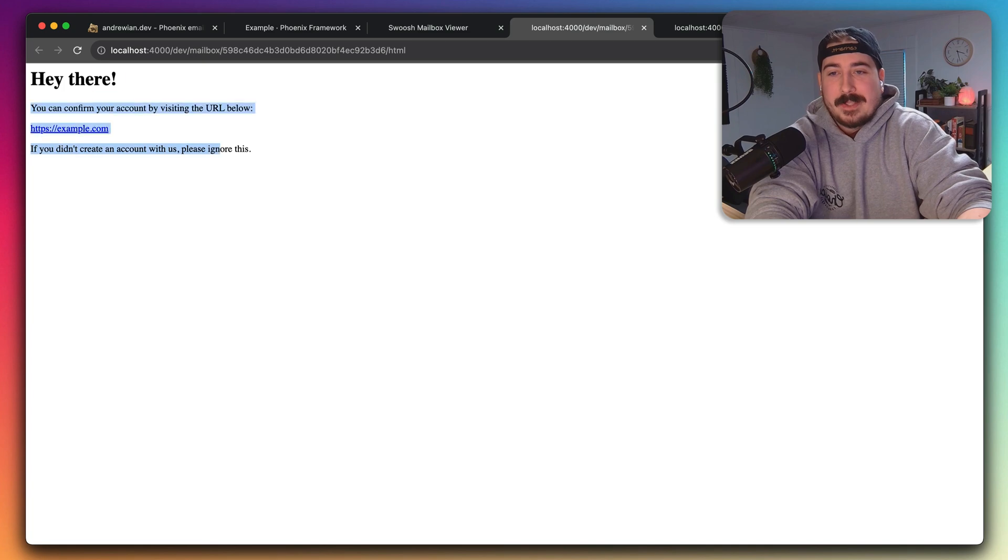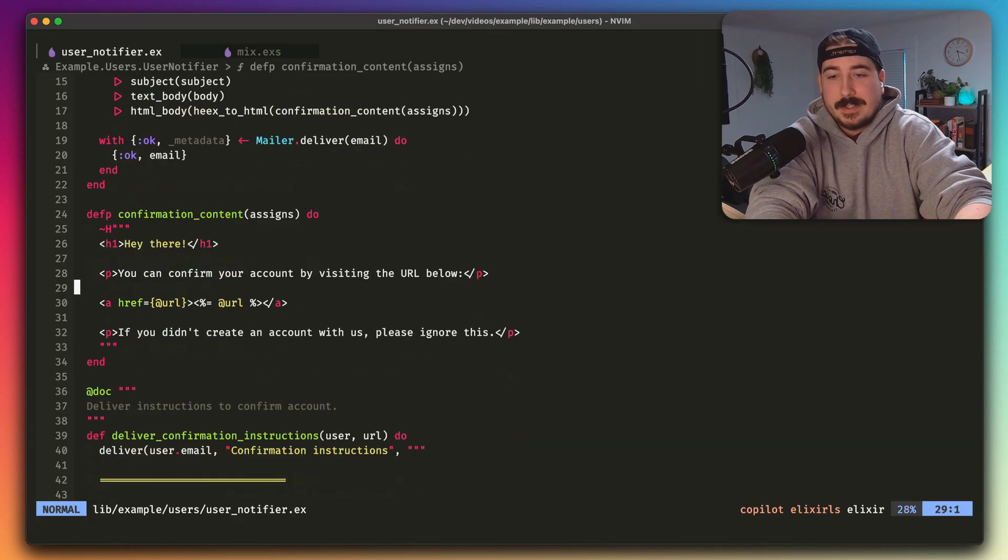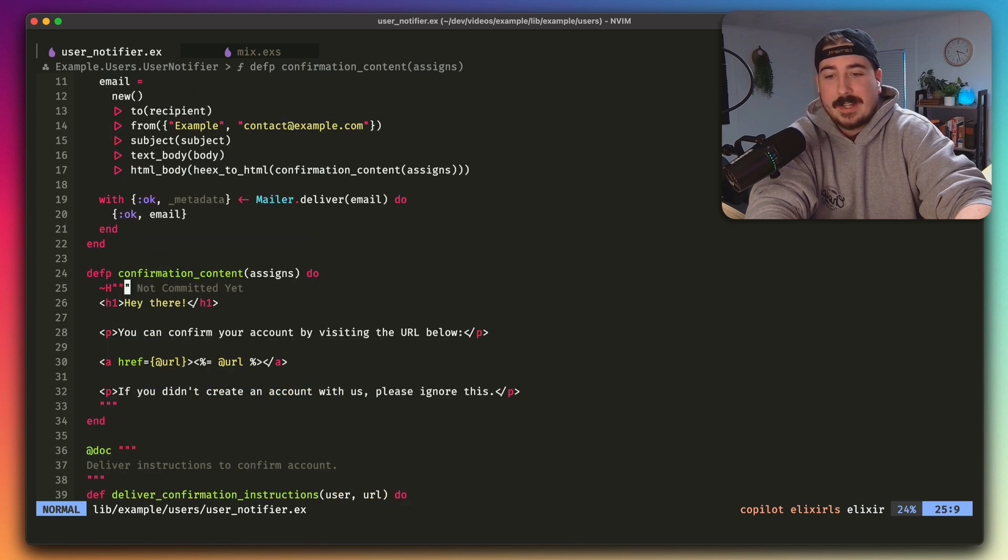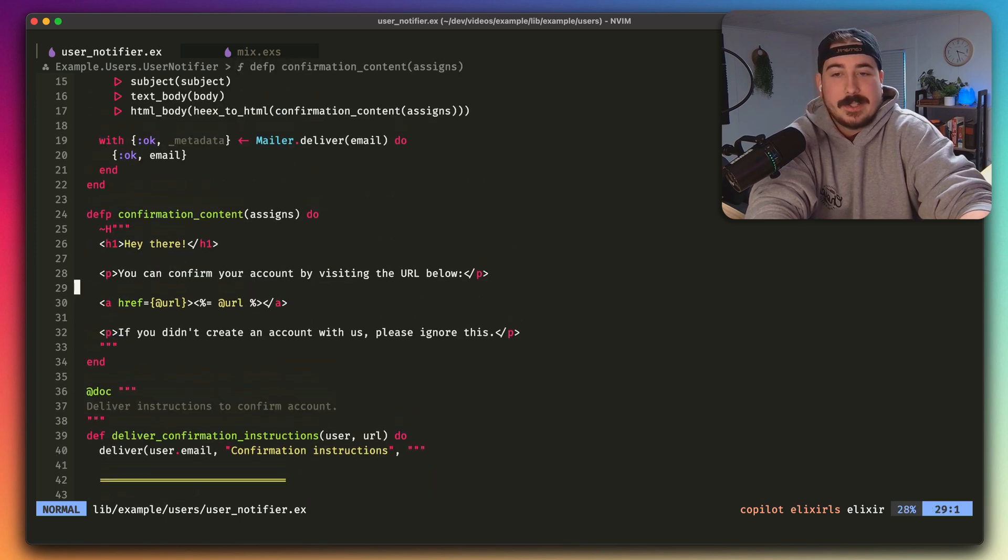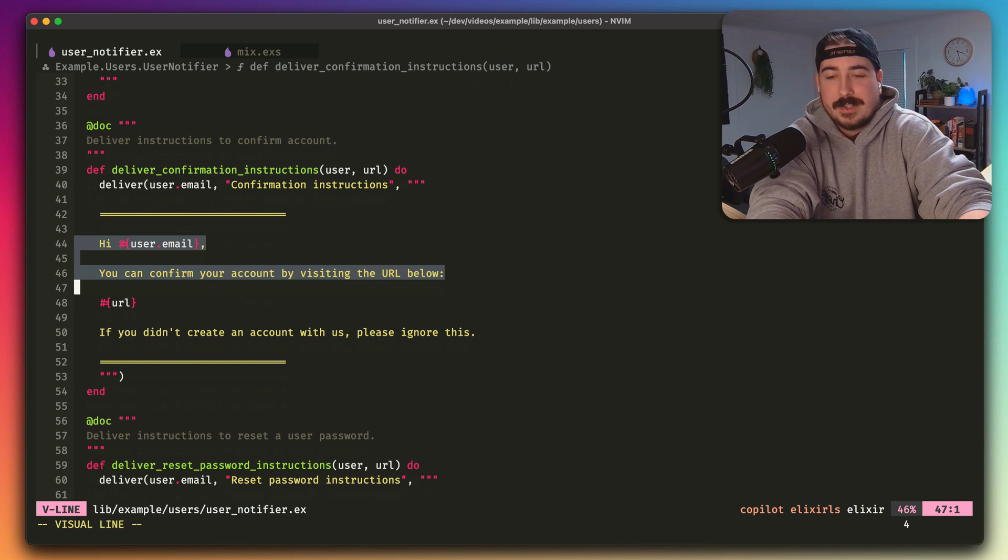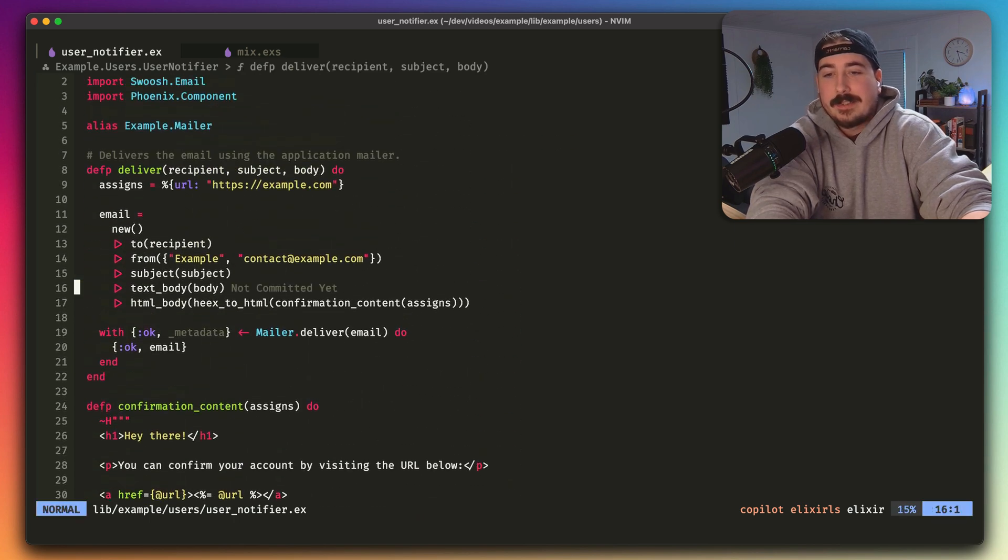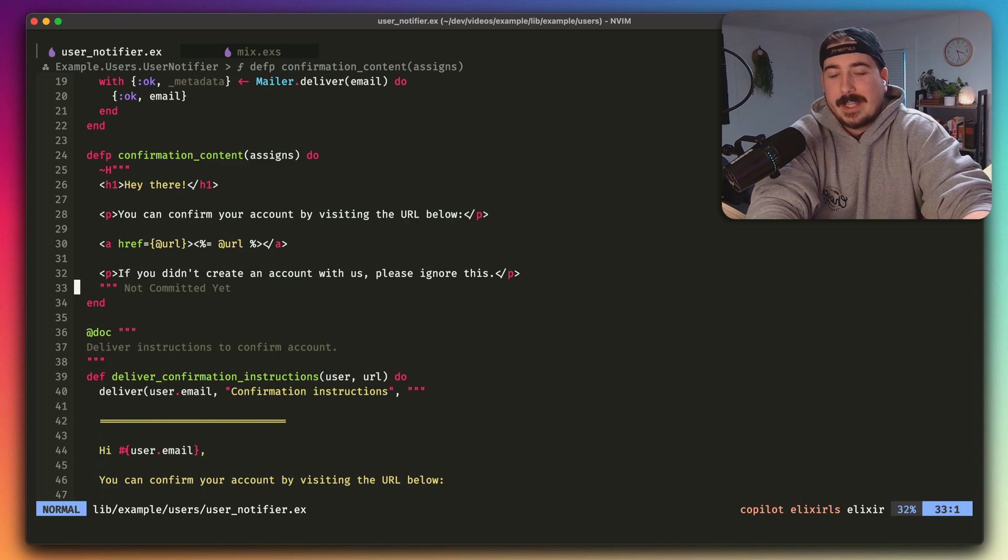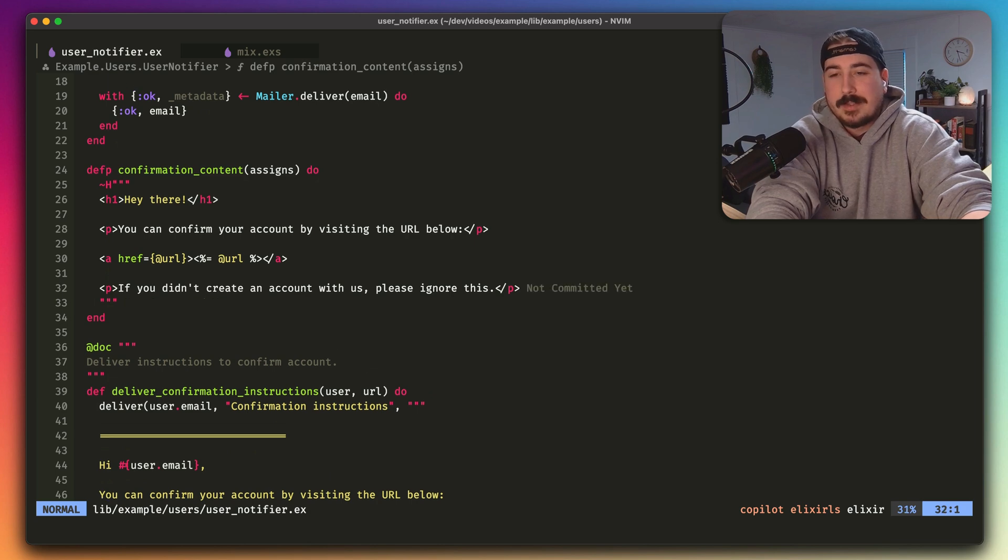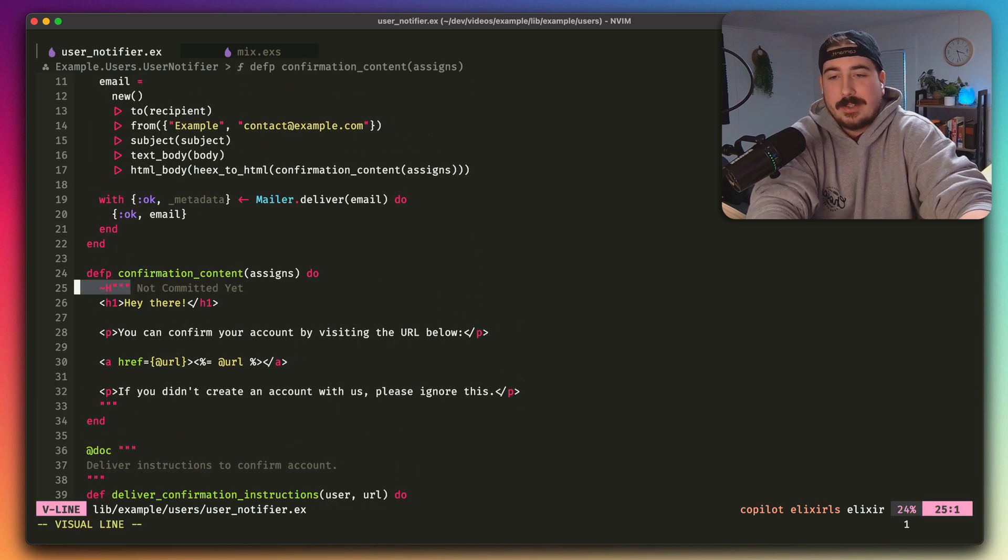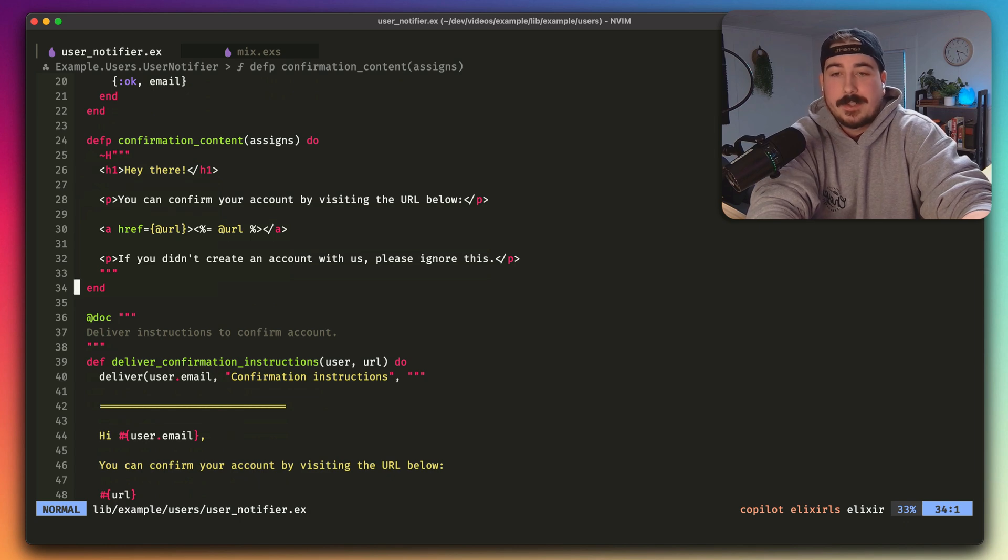One of the problems with this approach, though, is now you've got two functions. As you can see, I've got confirmation content with my HTML, and then I have the text version here. So I have to maintain two different versions. So that's kind of a pain. I think it can be improved, and the way I'm going to improve it is I'm going to generate the text from this HTML version.